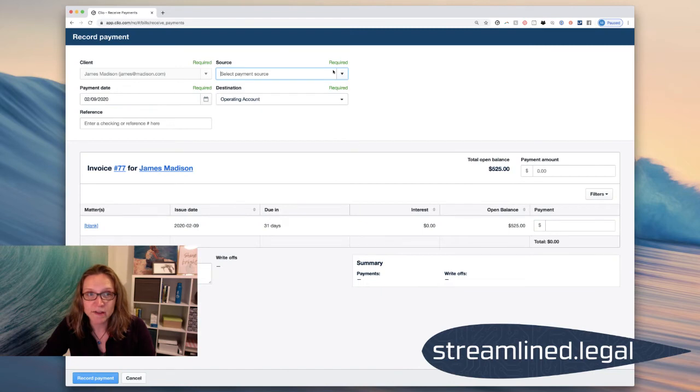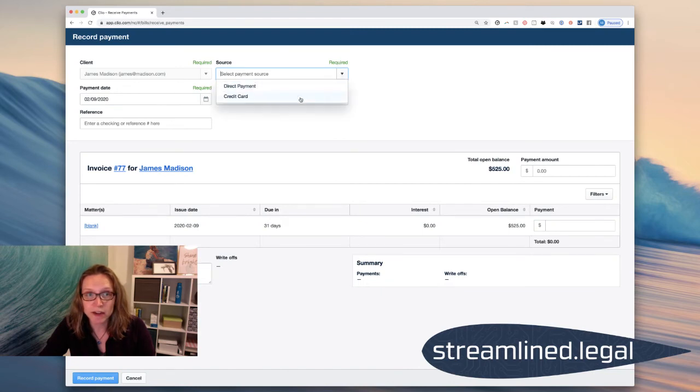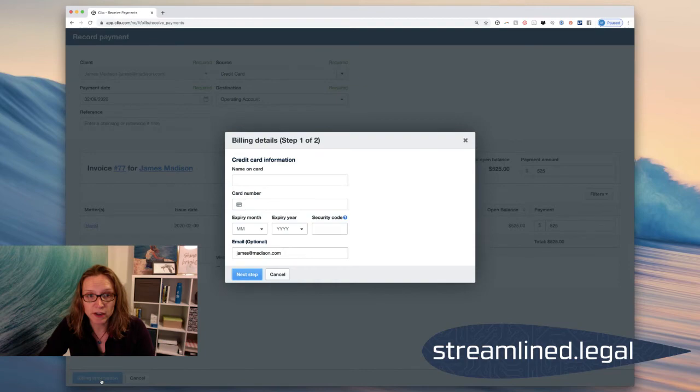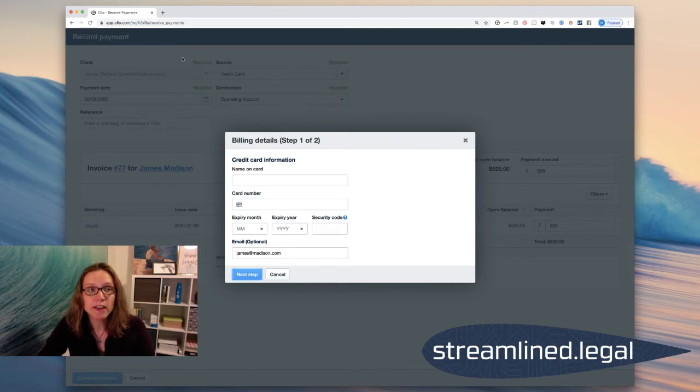And again, if this is a credit card, I can go ahead and click on Credit Card. And it's going to just ask me for his billing information once I click on Billing Information down here. So that's how we can very easily and very quickly go ahead and create an invoice for a paid consult without having to go through the process of creating a matter.